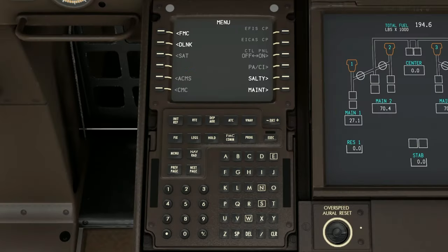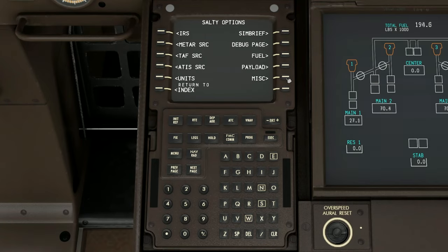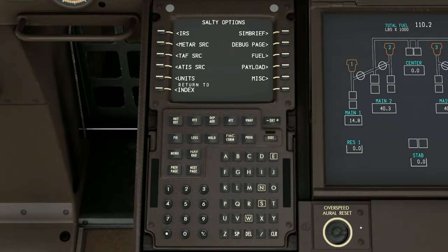At first glance, this is what you will see once you power up the aircraft. To get to the new cargo and passenger loading screens, you're just going to tap on the Salty 747 button. As you'll see over here on the right, we have the new fuel and payload menus.